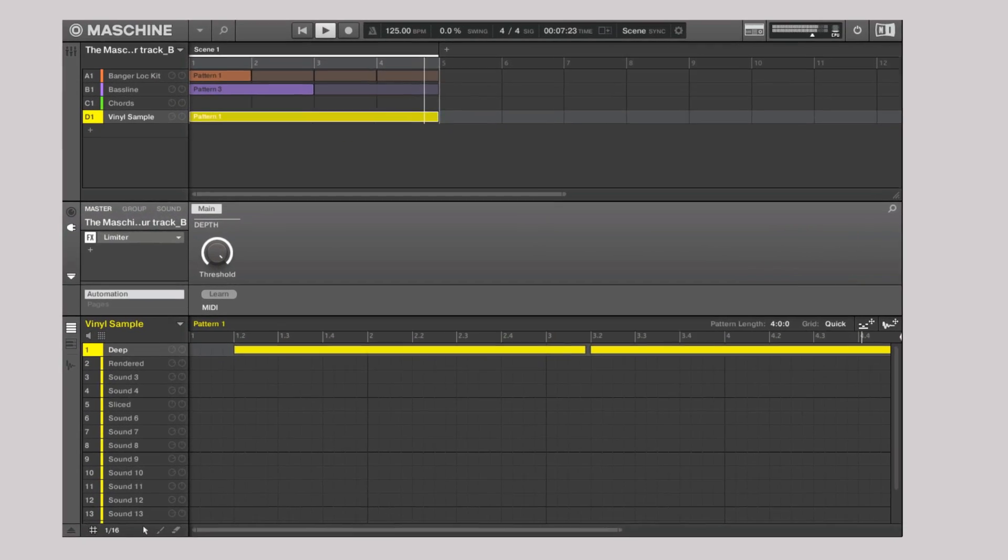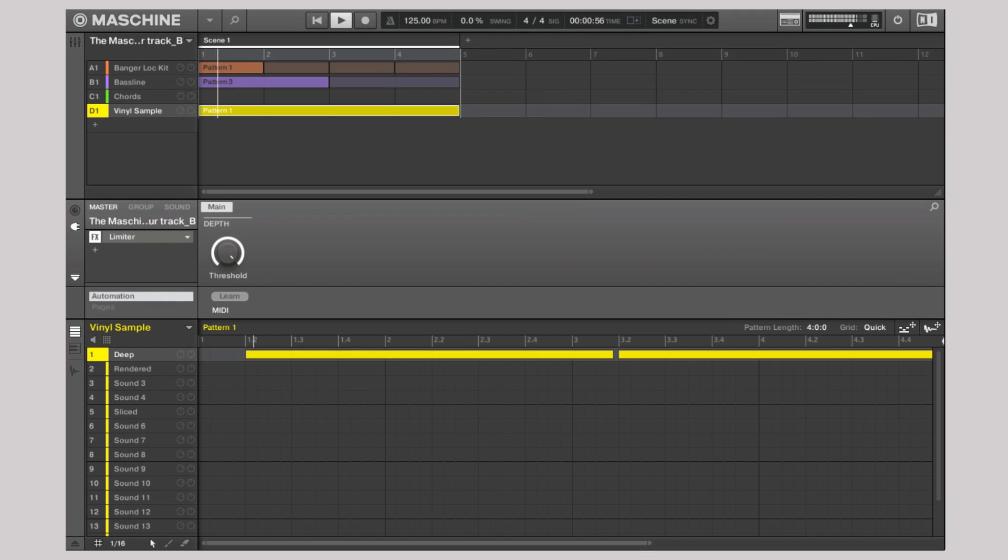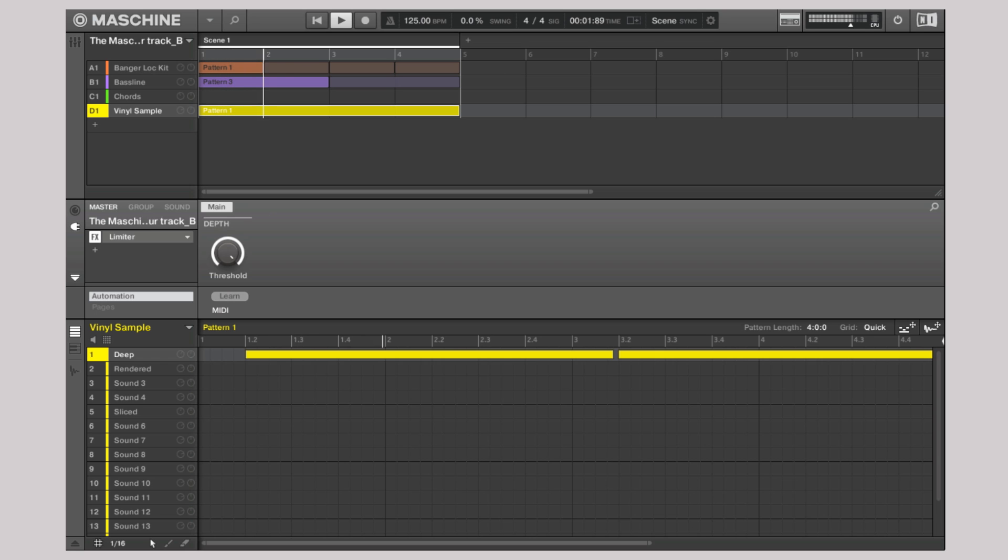Please note that patterns can be combined within a scene regardless of their individual length by using one golden rule: A scene is as long as its longest pattern.